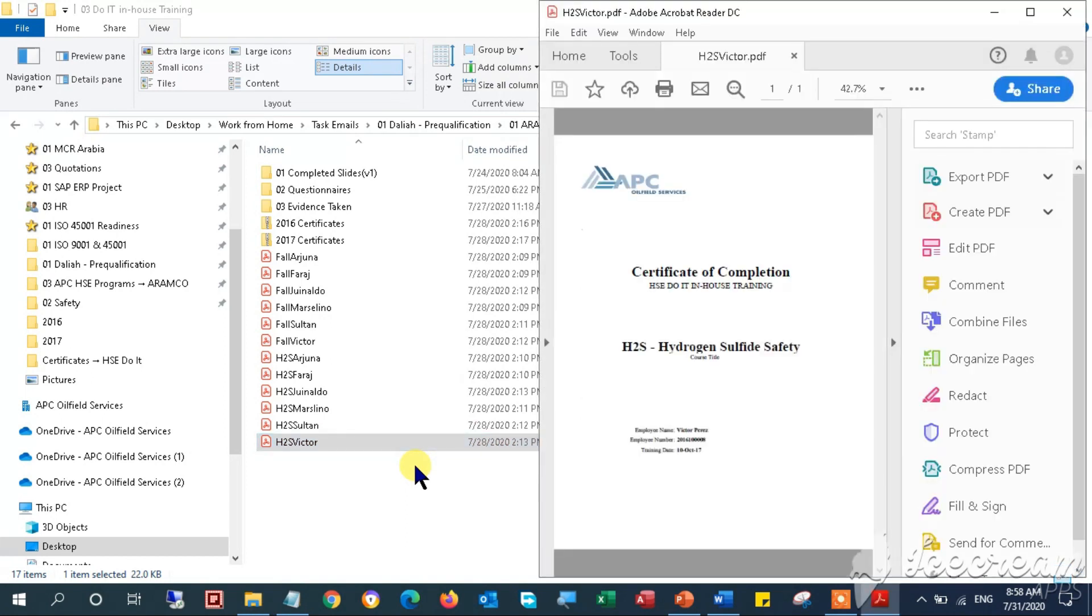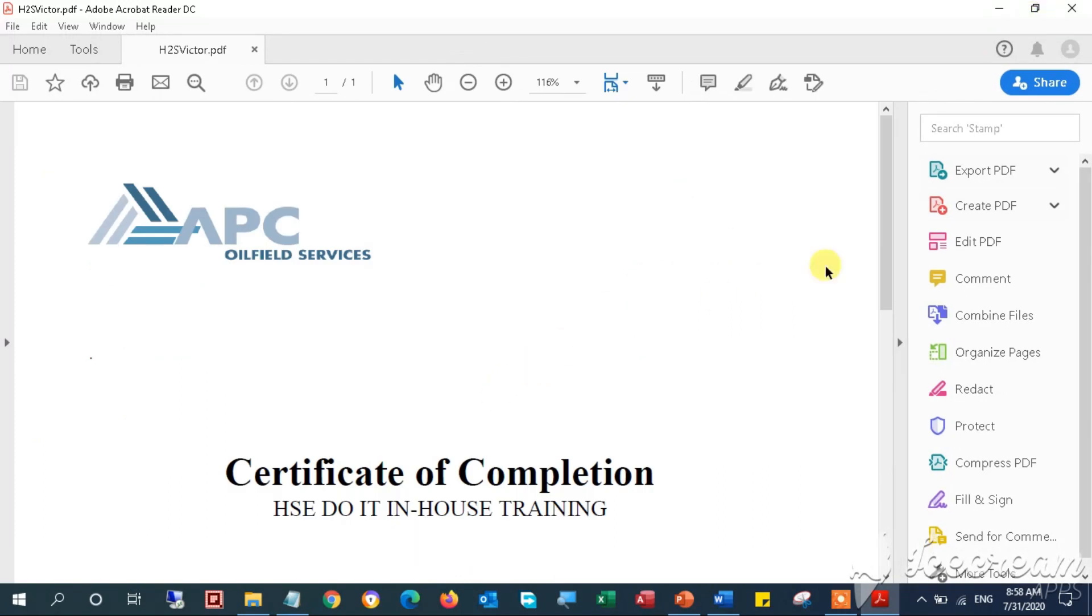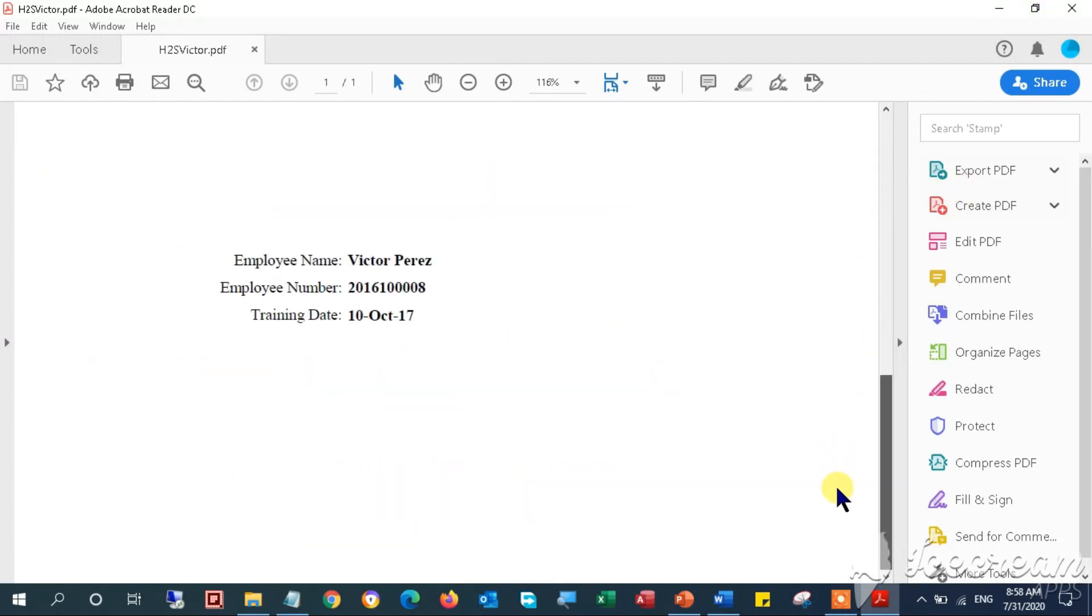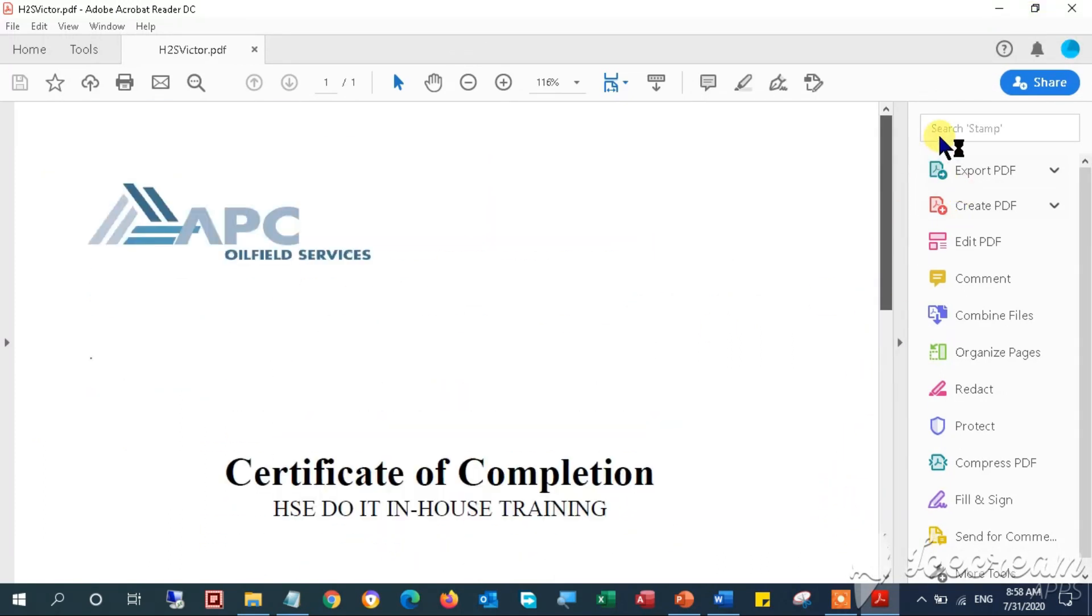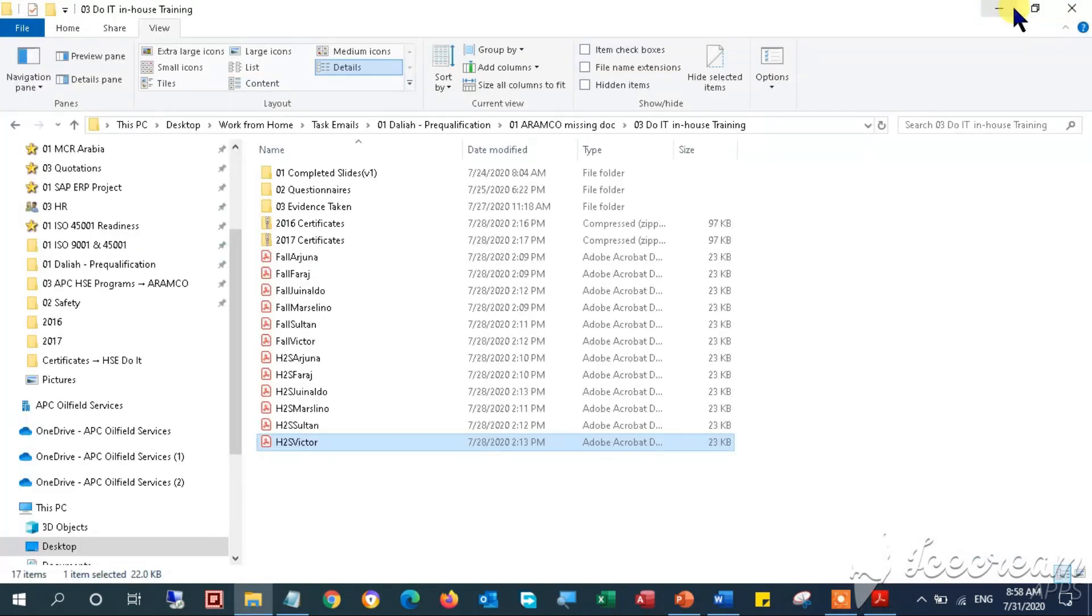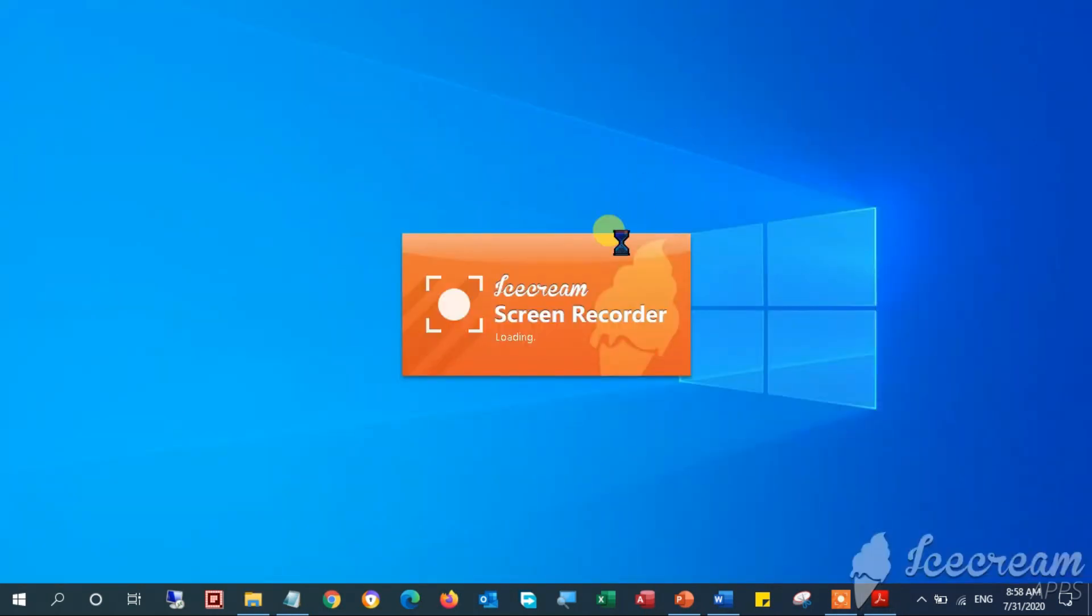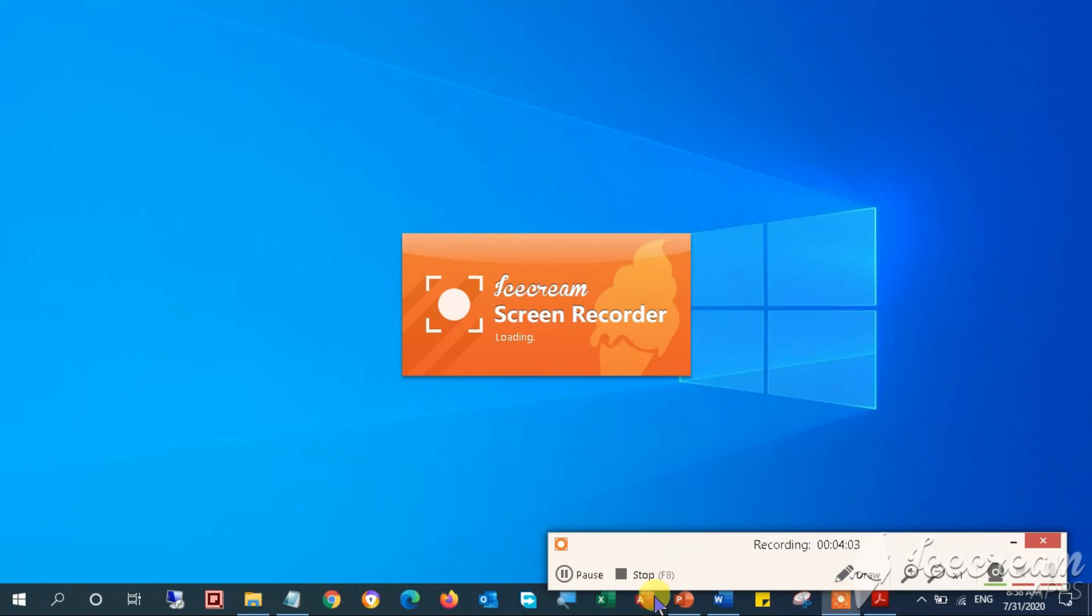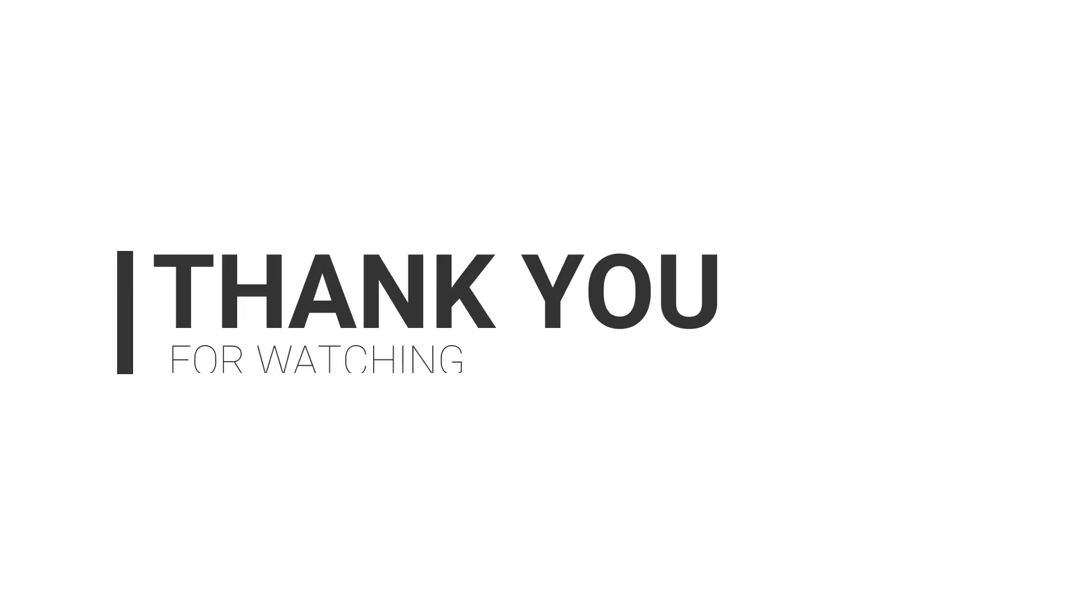This is the end of the video tutorial. Looking forward that you have learned how to convert PDF to MS Word file format in Windows 10 in super easy steps. Don't forget to subscribe and hit the bell to get notified of the newly uploaded videos. Thank you for watching, stay safe, and bye for now.